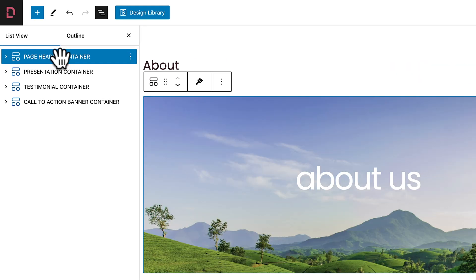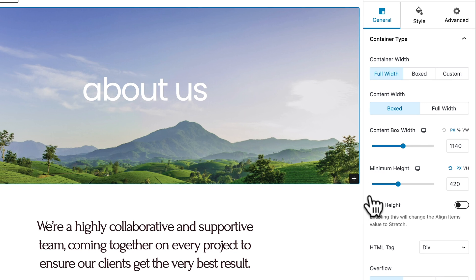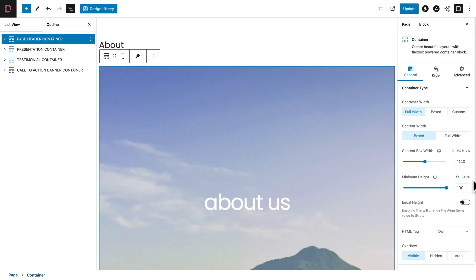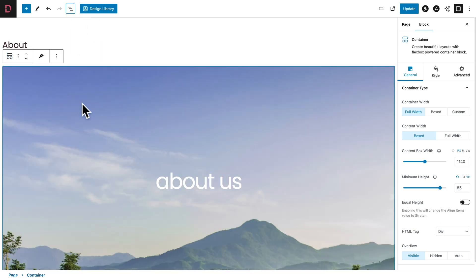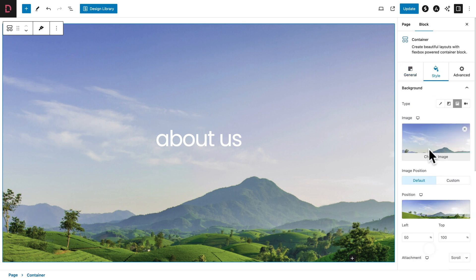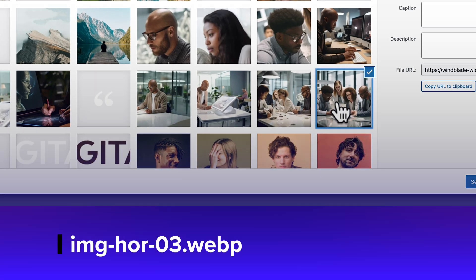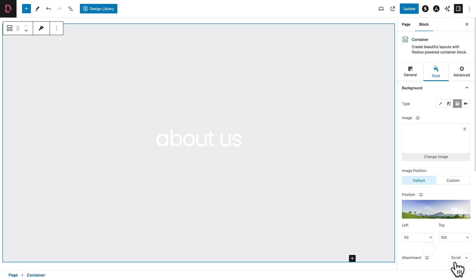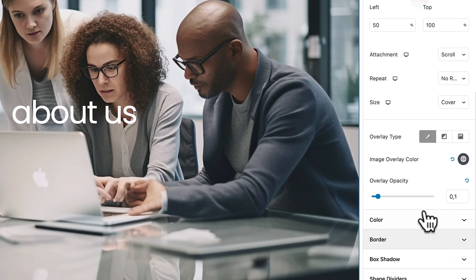Let's go back to our page header container. In the General tab, where you see Minimum Height, change the unit to VH and set the value to 85. Now let's close the document overview panel so we have a better view. Next, click on the Style tab, click Change Image, and select this image. Click Select.